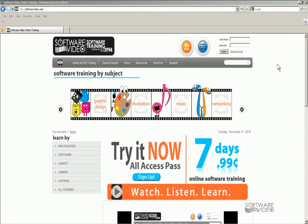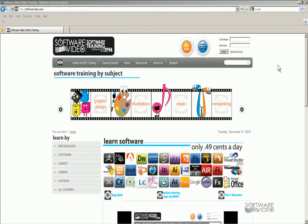Hi! Thanks for stopping by and checking out one of our videos. Real quick, you can find much more training for a low, low price at www.softwarevideo.com.